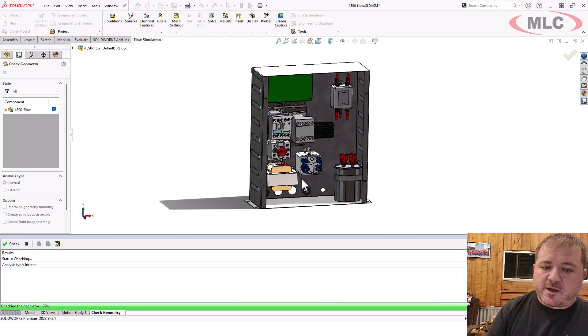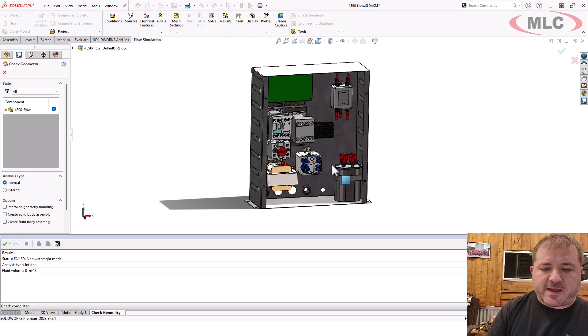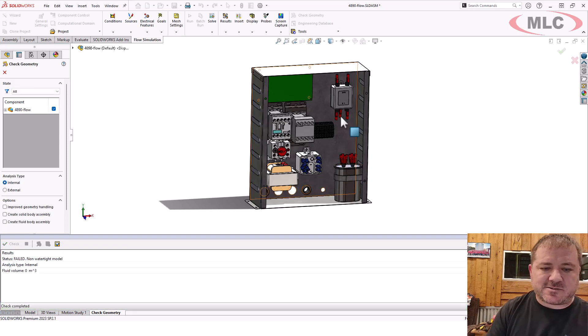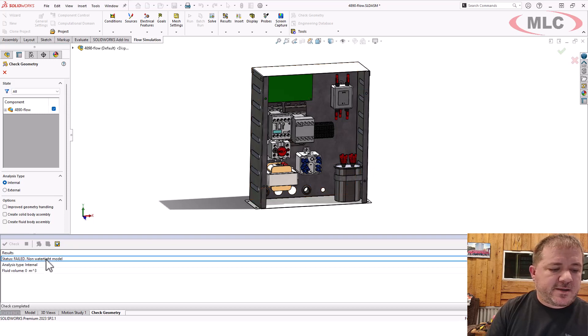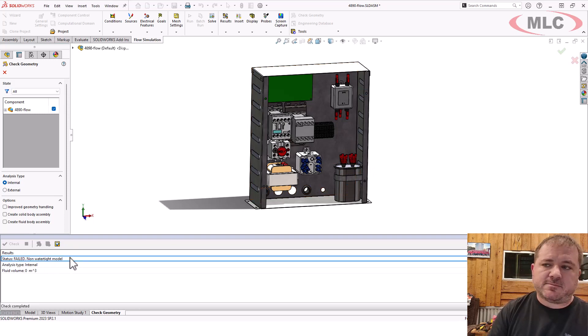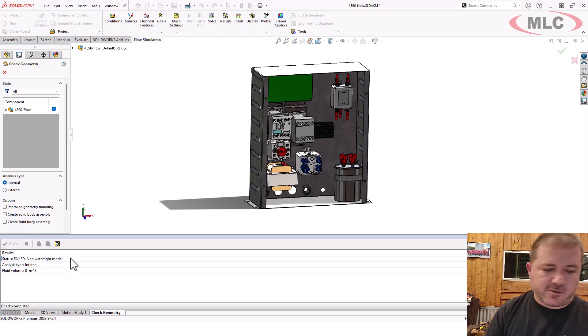This is going slower because I have all these connectors and all this other stuff in here. But it did tell me, hey, this is not a watertight model. So it failed, conclusively failed.